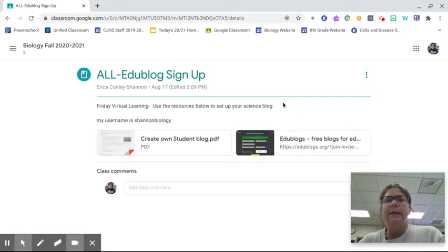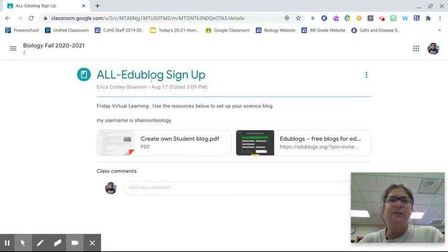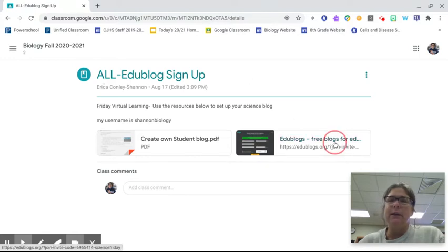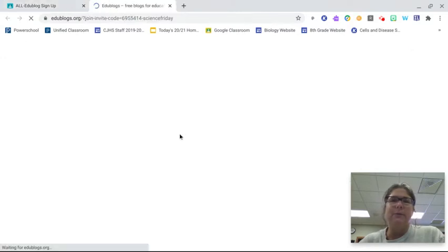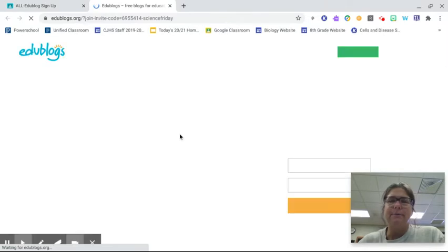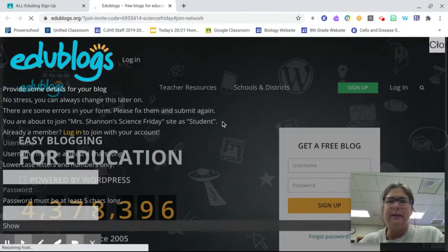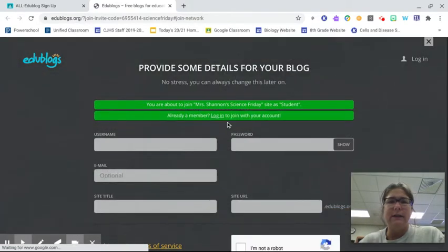So in Google Classroom, under your classwork, week two, it says EduBlog sign up. If you click into it, there is a website where I pushed out the link to get started.